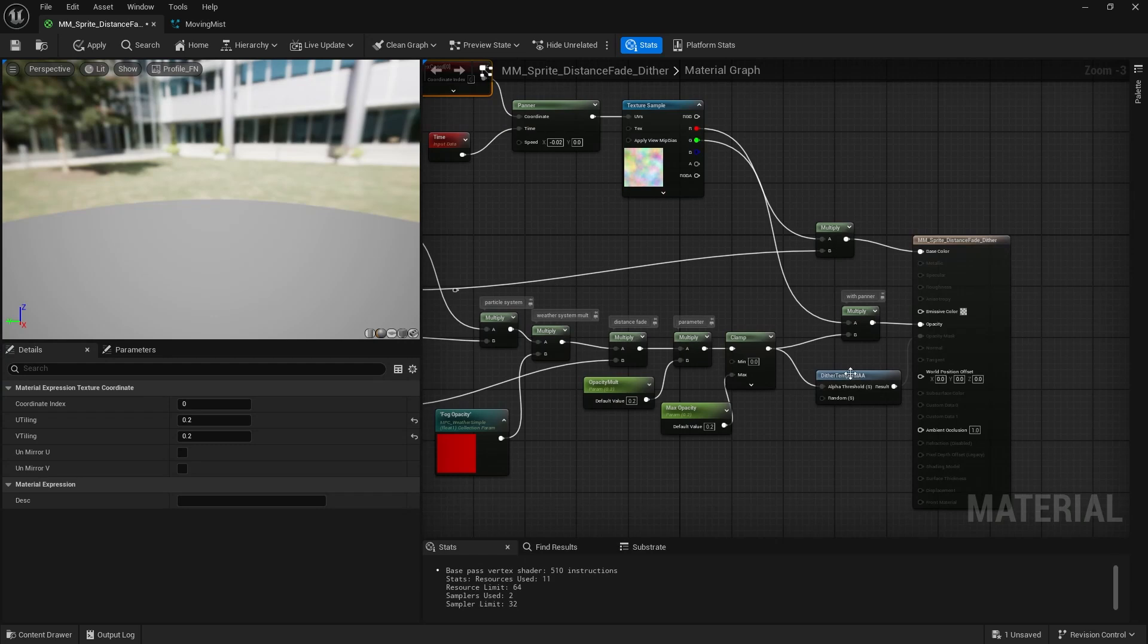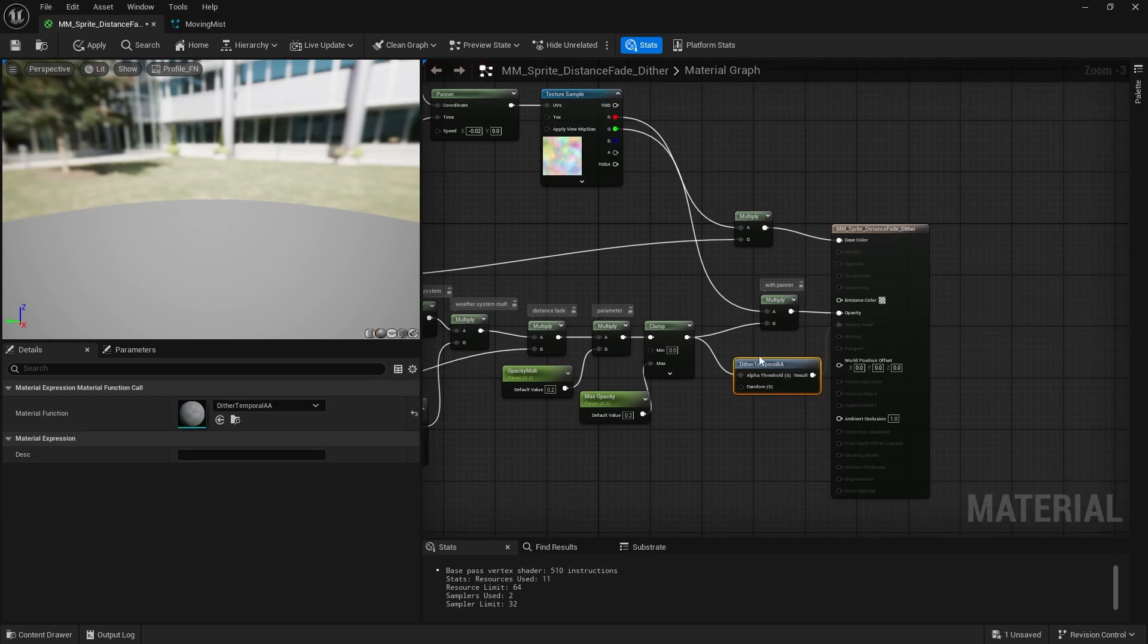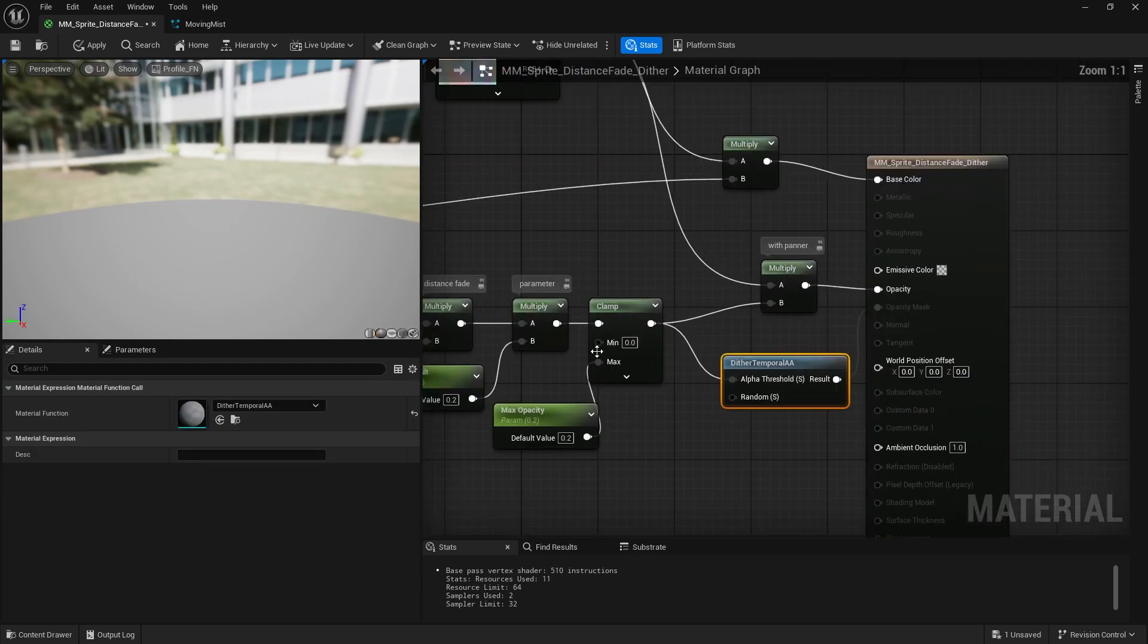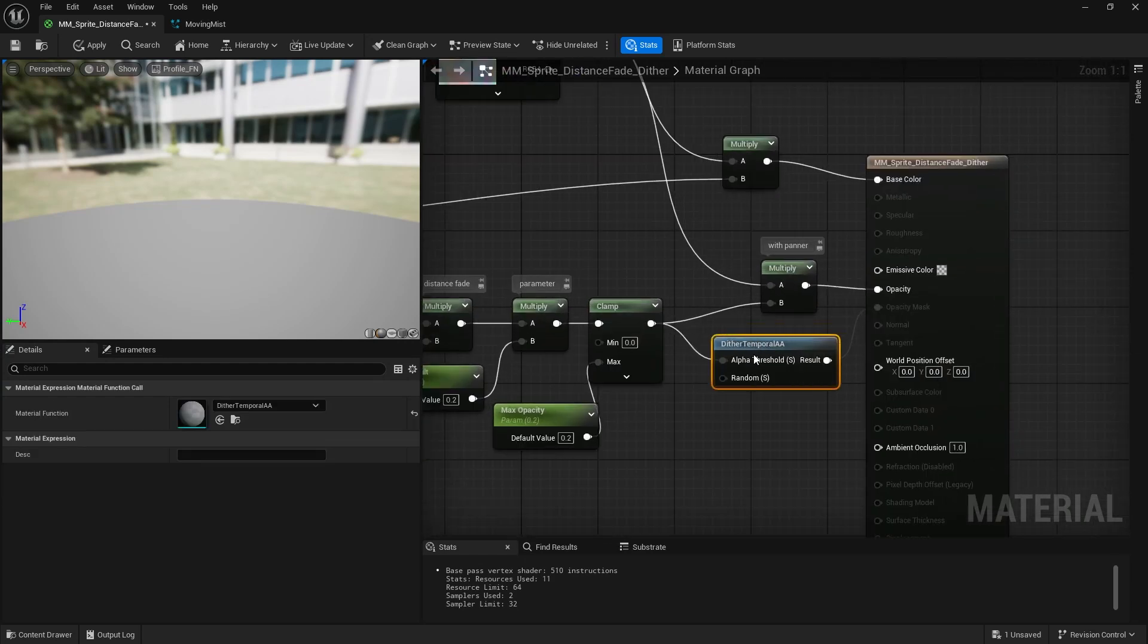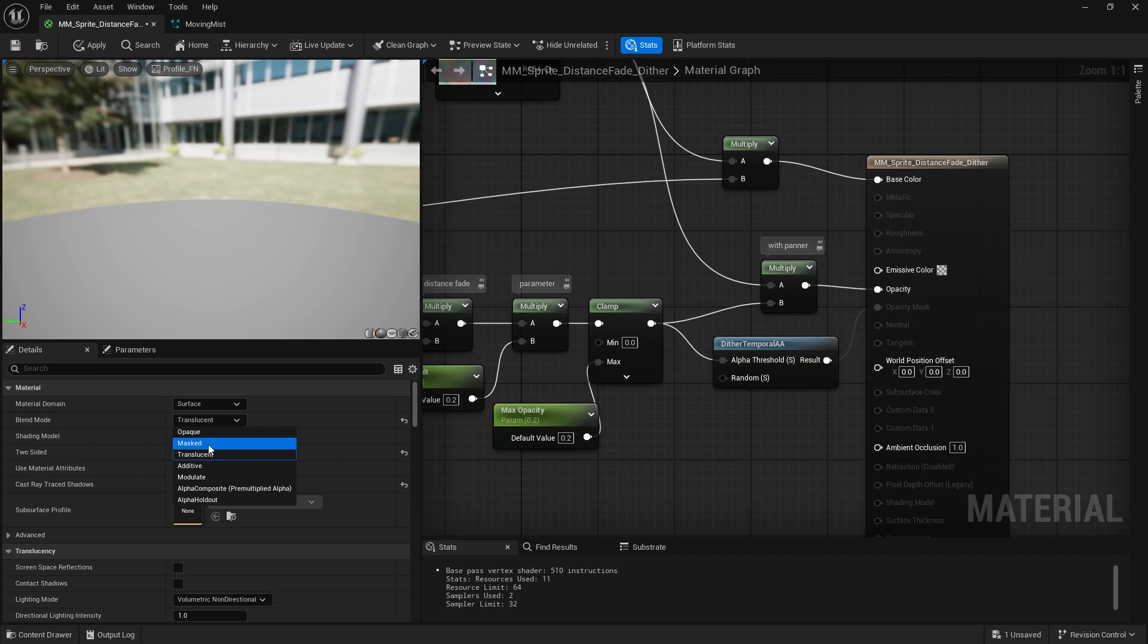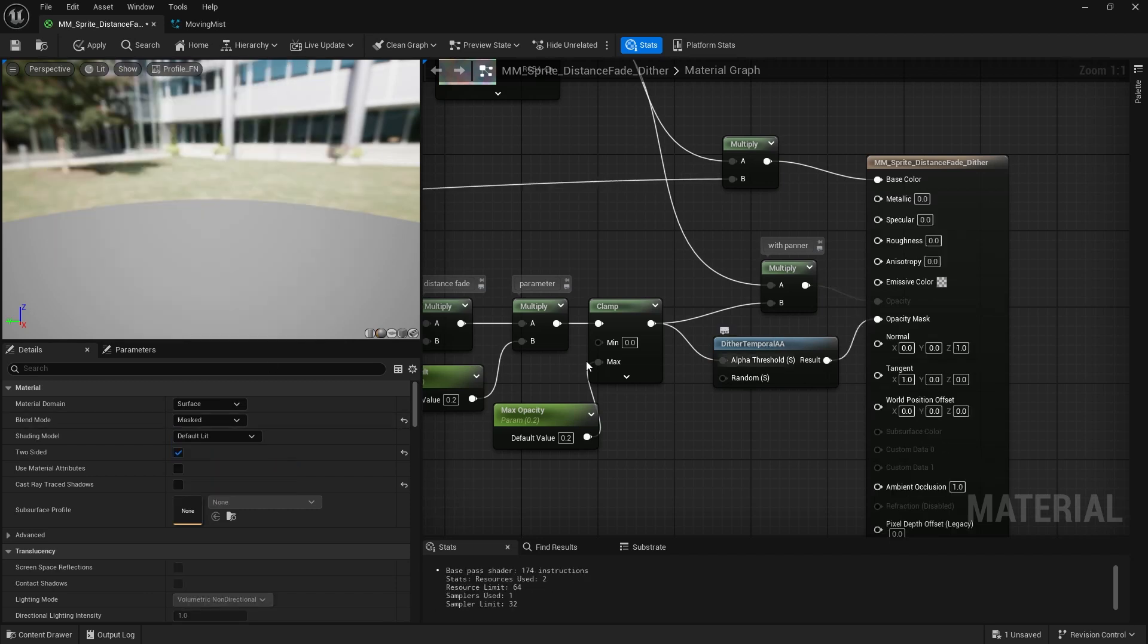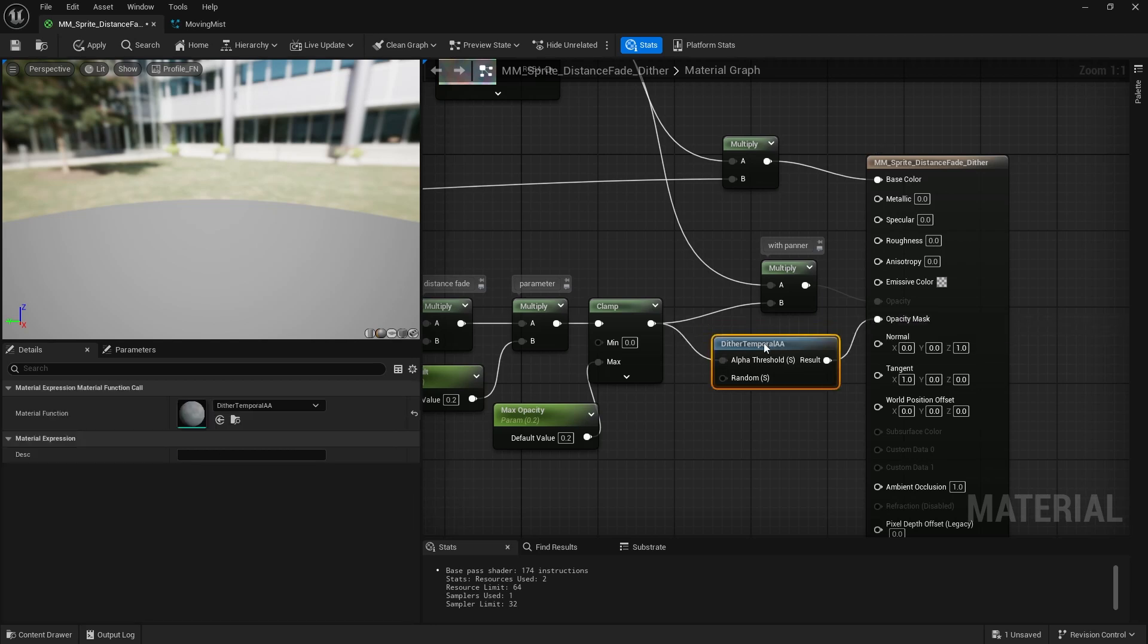And you might see I have this node right here going to the opacity mask. Dithering the dither temporal AA, what it does is fake translucency. So right now we're in translucent blend mode, but that might be too expensive. It might cause too much overdraw in your project. So the way to make it more performant is use masked and plug it into opacity mask with this temporal AA node.